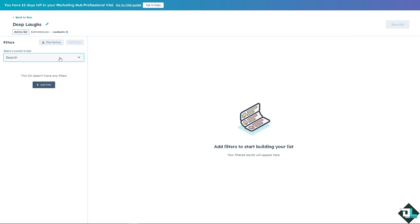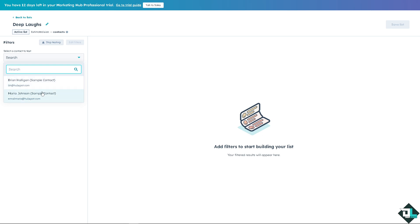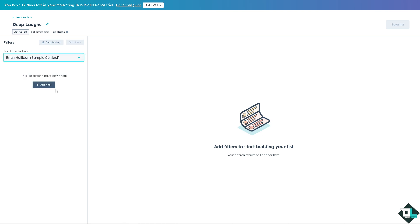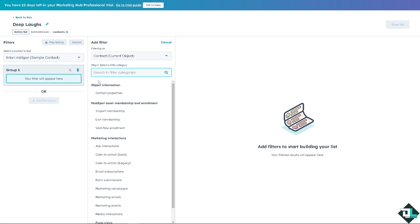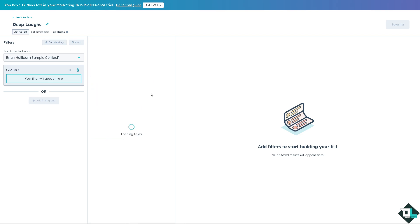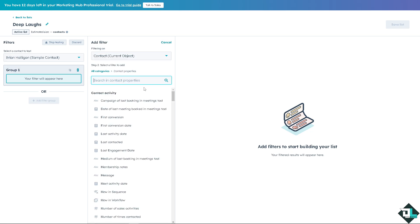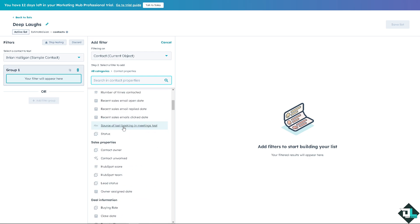And you can add a filter to start building your list if you wanted. Because this list doesn't have any filter, you can search in the filter categories like contact properties, date of last meeting booked in a meeting tools, first conversation, first conversation date. There's a lot that you can work with, but why not choose on the owner.